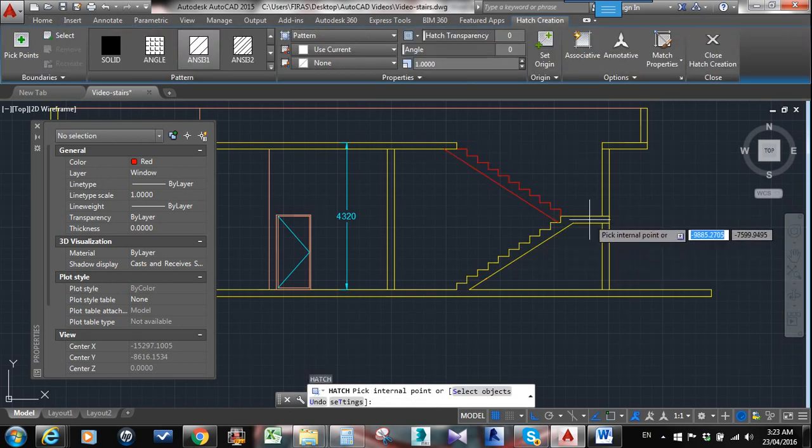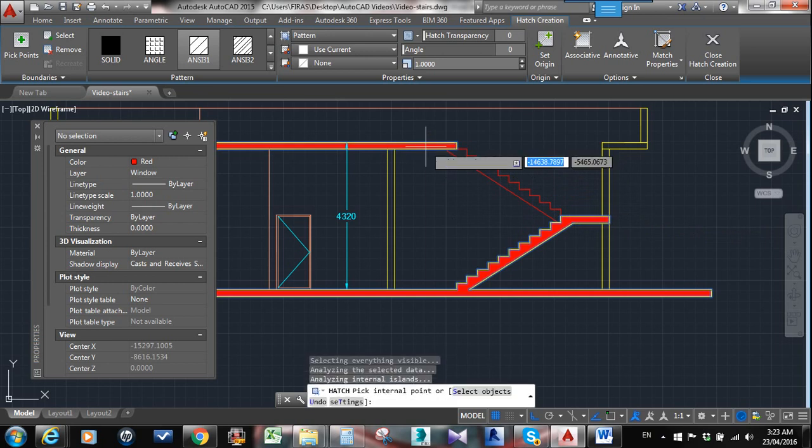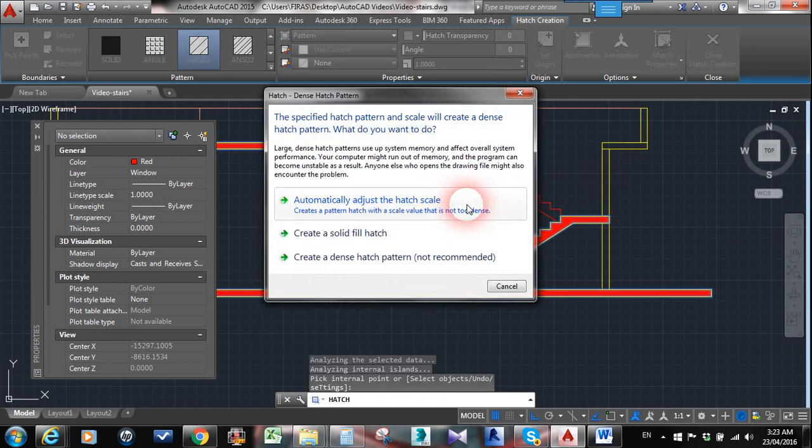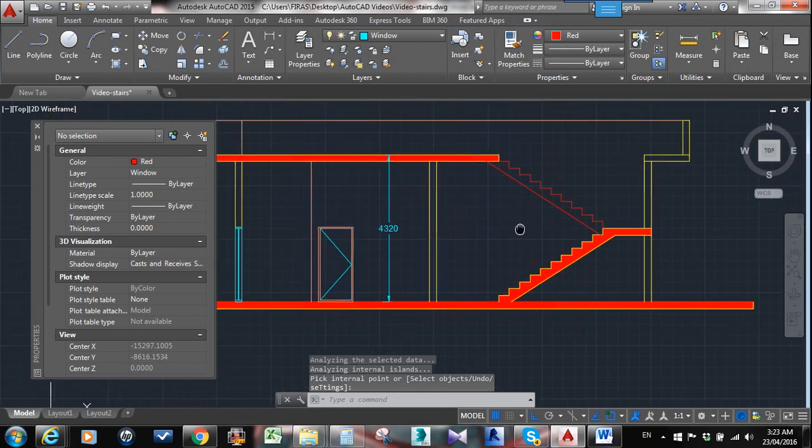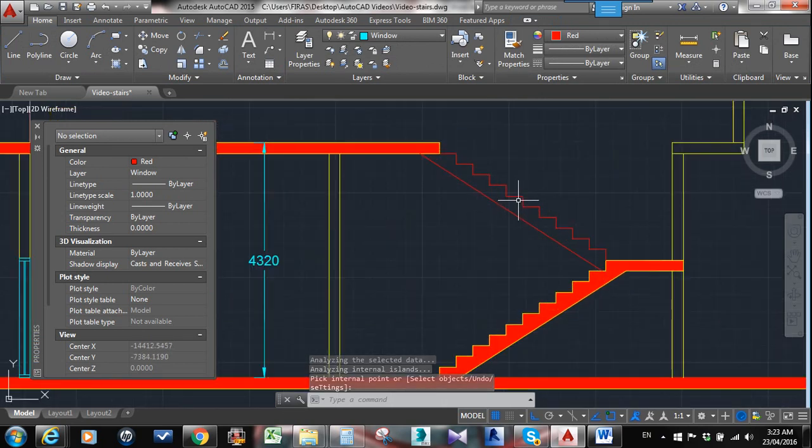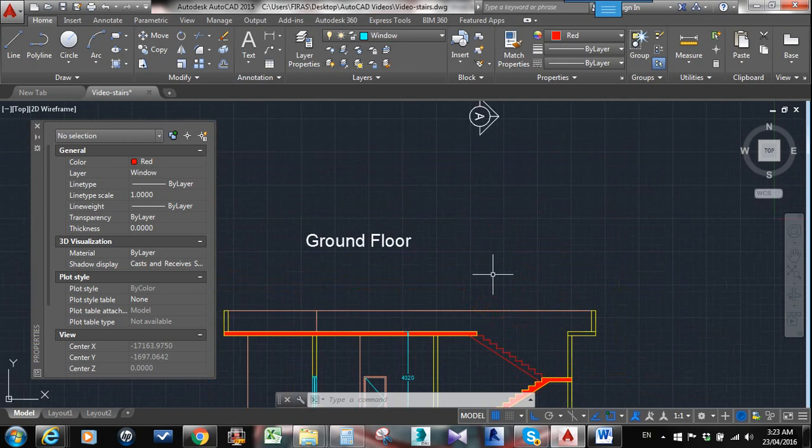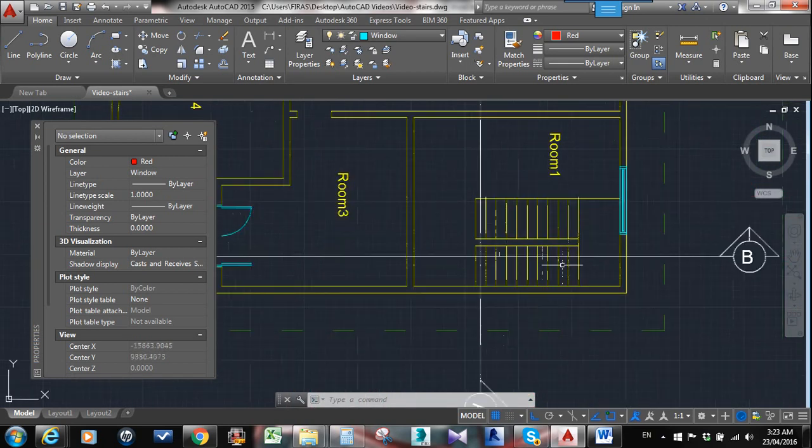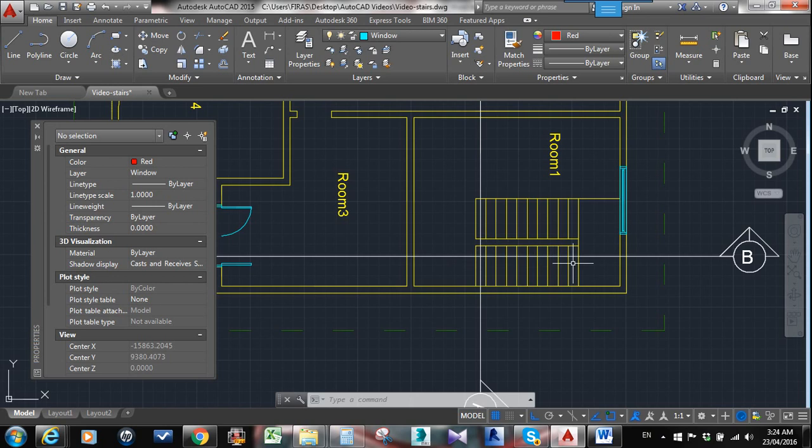When you want to hatch, you're going to hatch this and that, whatever the scale is. I don't care, but this you must leave it as an elevation because you're cutting this while you're seeing that.